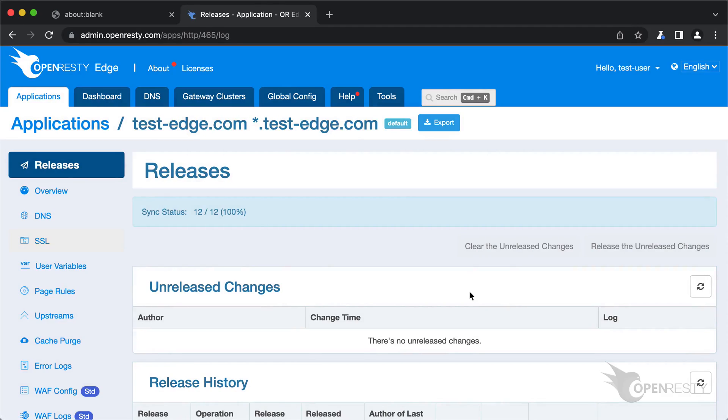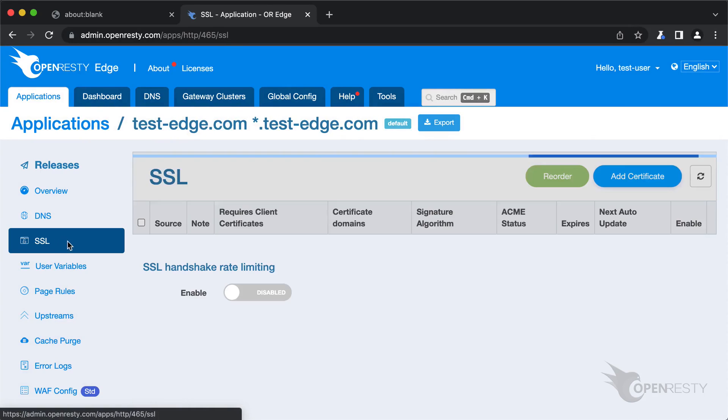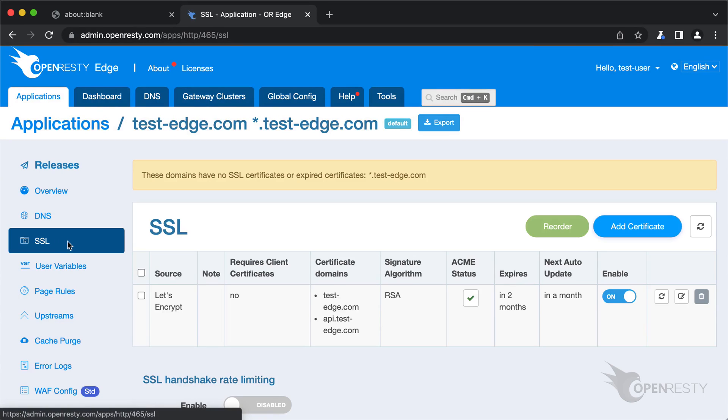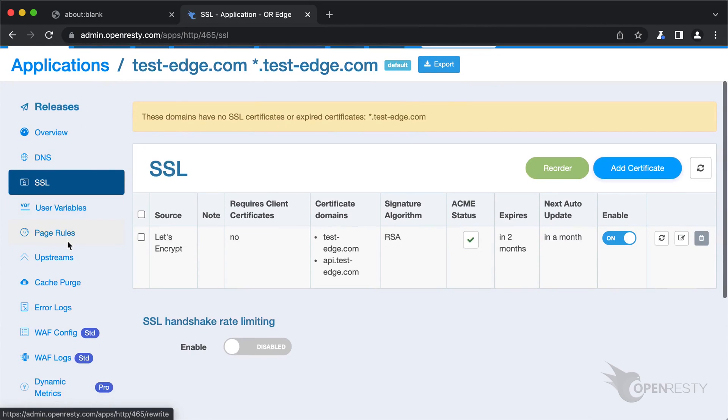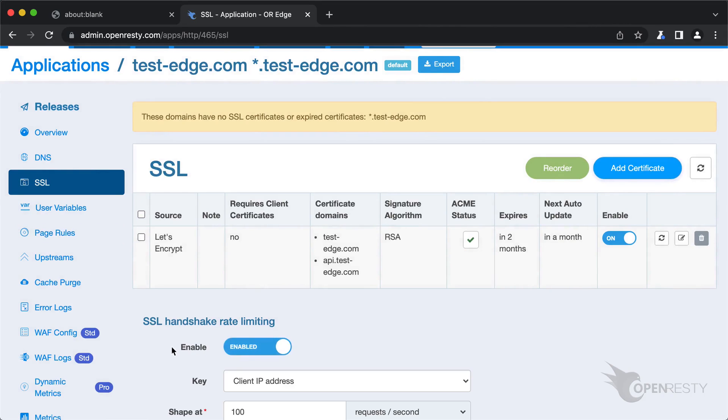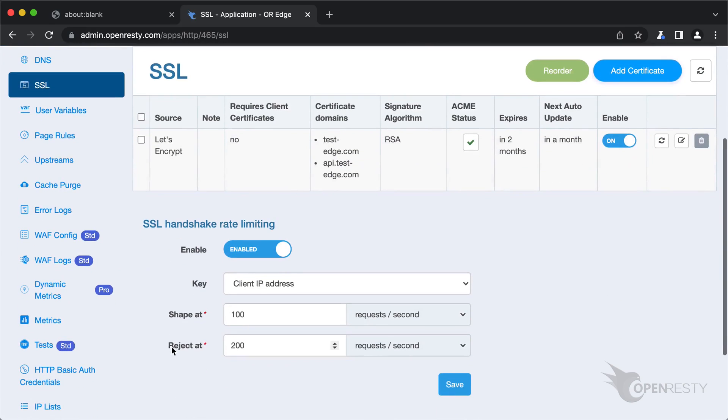In addition to limiting the rate of requests, OpenResty Edge can also limit the rate of SSL or TLS handshakes of HTTPS requests. On this page, we can configure to limit the rate of SSL handshakes. Let's turn on the switch to see the configuration parameters. These parameters are the same as the request rate limiting feature. That's what I'd like to cover today.